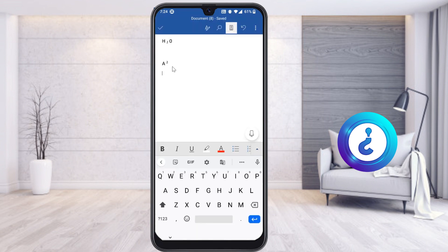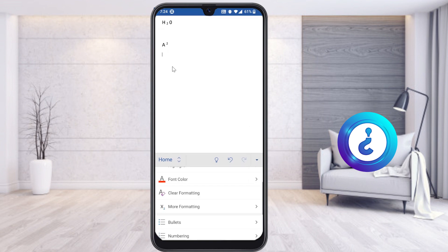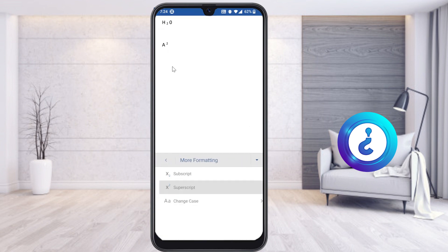This is a beautiful option. If you want to create different kinds of superscript and subscript, just go to the Home button, select 'More Formatting,' and you will get Superscript and Subscript options to create different kinds of formula models from your mobile phone using the Word application. If you like this video, please share it with your friends and subscribe. Thanks for watching — have a great day!